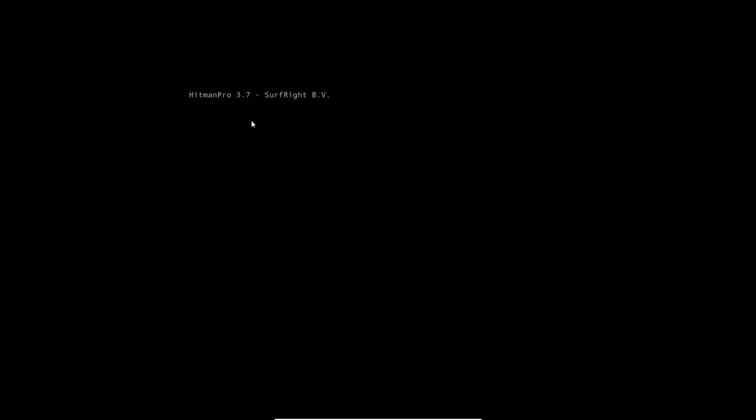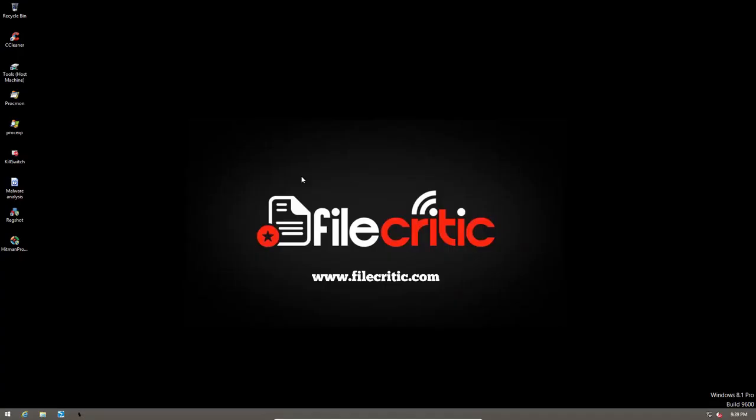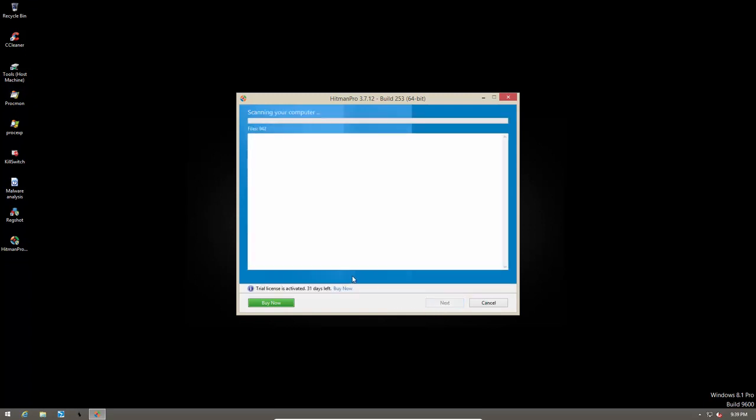As you can see, it shows us the Hitman Pro thing during boot up. And now our system's up and running again. Now let's go ahead and do another scan with Hitman Pro and see if we have any malware leftover. This time we didn't have to use force breach mode.